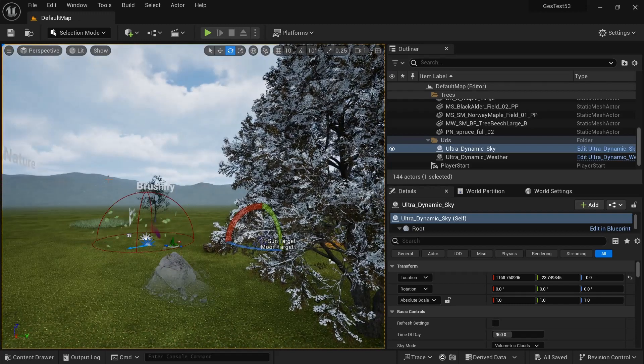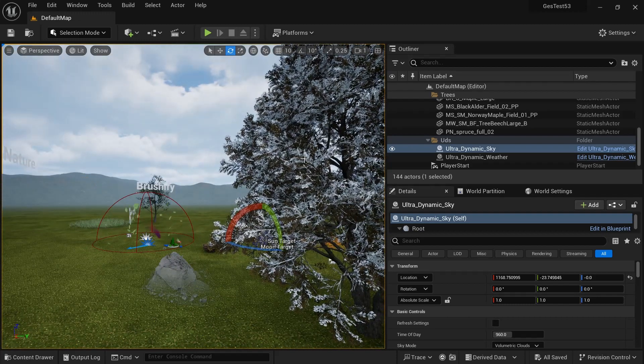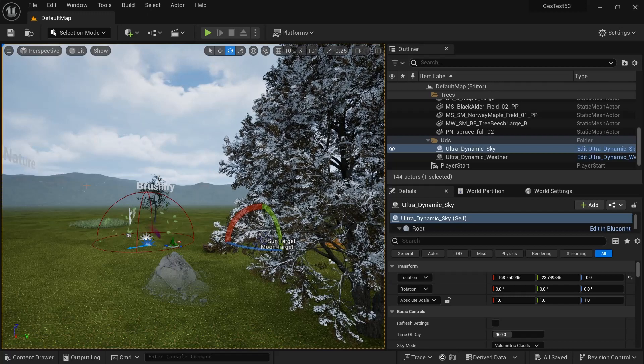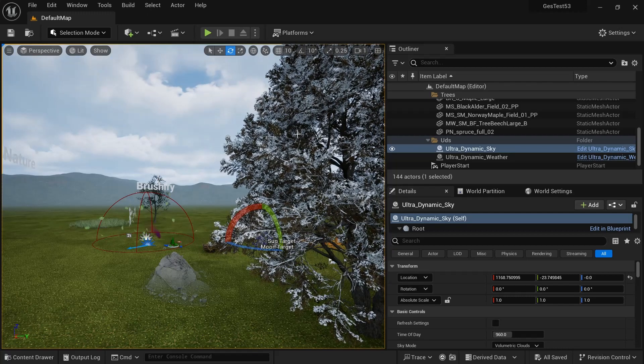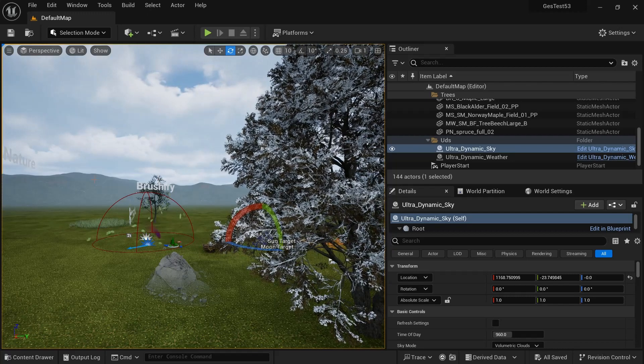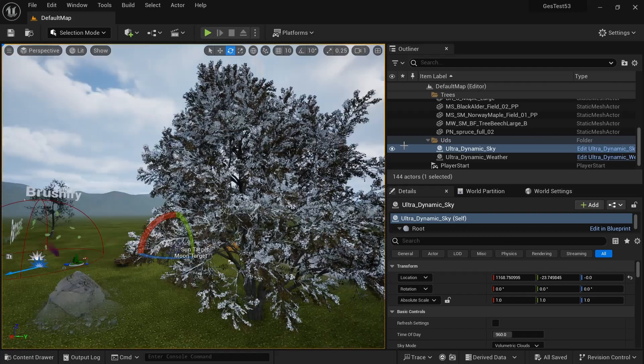So if you've got maybe a mountaintop that's snowy and you want trees still with leaves and just have static snow set on them, you can do this.